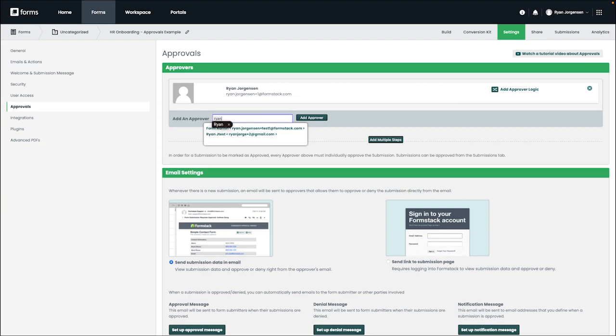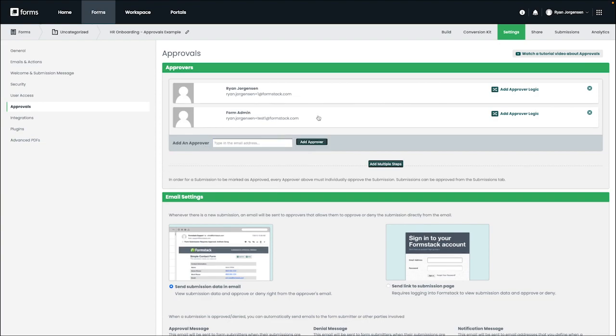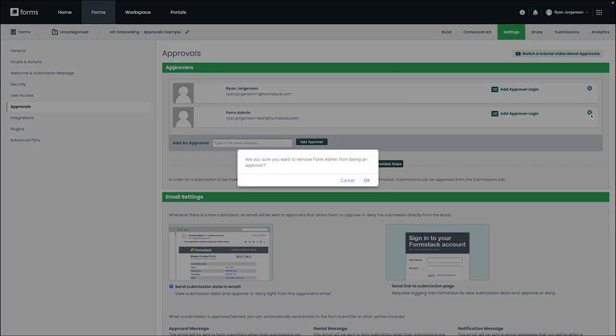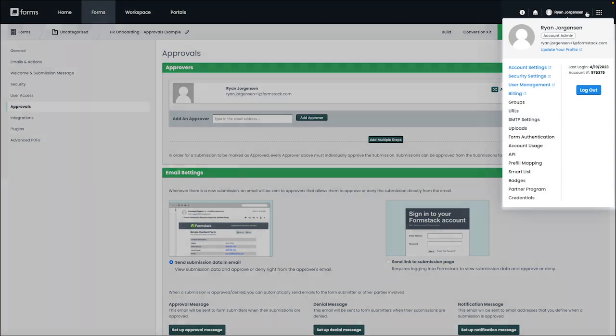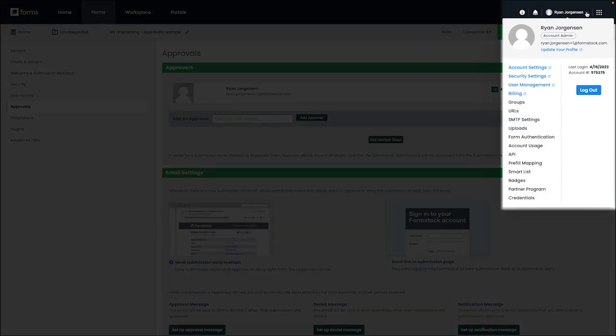It's important to note that if a new user account is created while being added to the approval list, you may want to edit their permissions. By default, the new user will be given view-only access to the submissions of the form associated with the approvals. As a reminder, you can edit the user permissions from the settings tab here on the right.